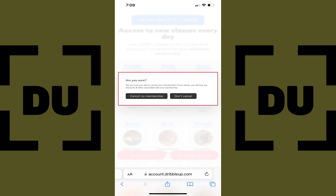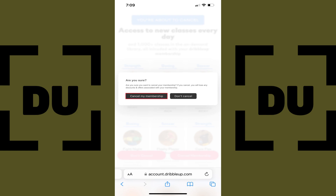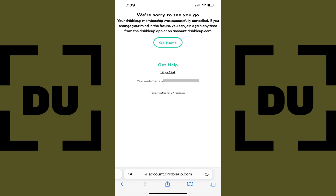A window pops up that asks if you're sure you want to cancel your Dribble Up membership. Step 6. Tap Cancel My Membership. The next screen confirms that you've successfully canceled your Dribble Up membership.